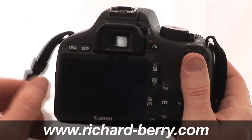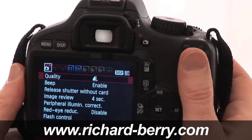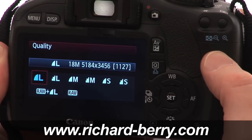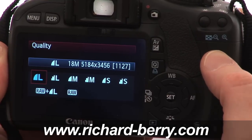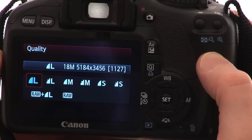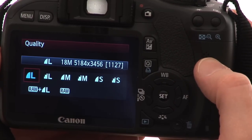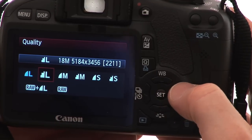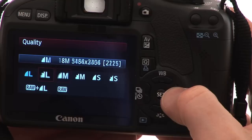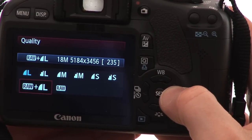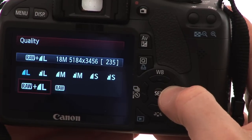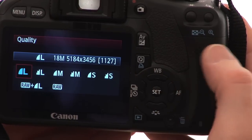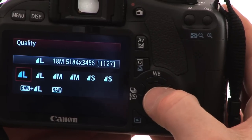Let's look at how to change the quality of the files. Press the menu button on the back — the first choice is quality. Press set. We have three sizes of JPEG: large, medium, and small. A smooth curve means high quality; a stepped shape means more compressed, lower quality. Keep going and there's an option for RAW plus a large fine JPEG, or RAW by itself. You cannot change the size of the RAW file — RAW is always the total number of pixels in your camera.